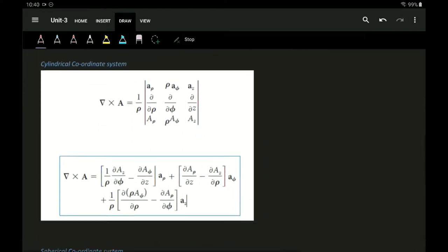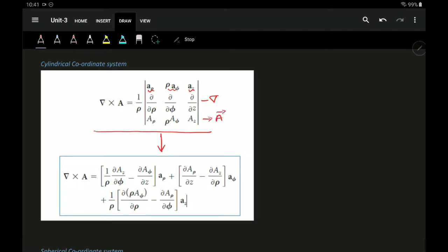Similarly, for a cylindrical coordinate system, you solve the corresponding matrix to get the curl of A in cylindrical coordinates. The components are A-rho, A-phi, and Az, which form the del operator and the A vector in the cylindrical coordinate system.